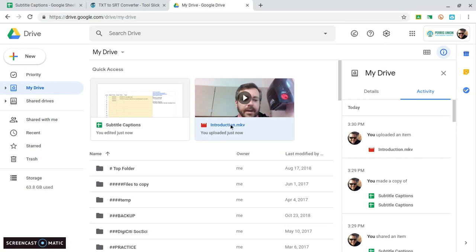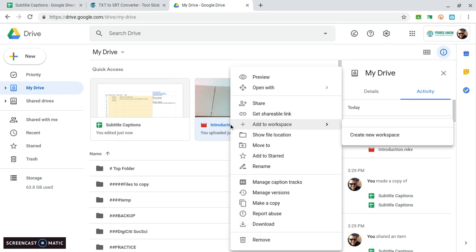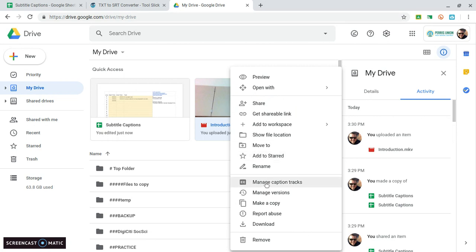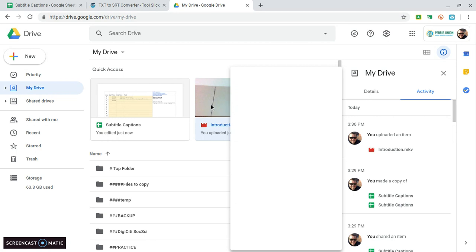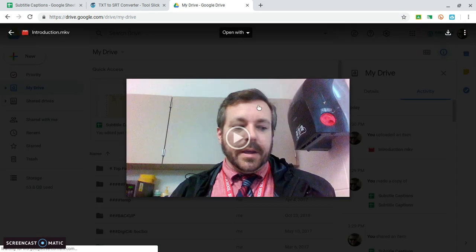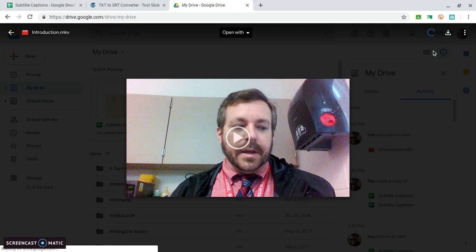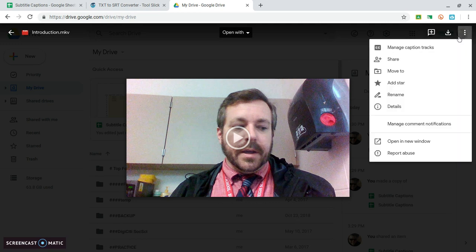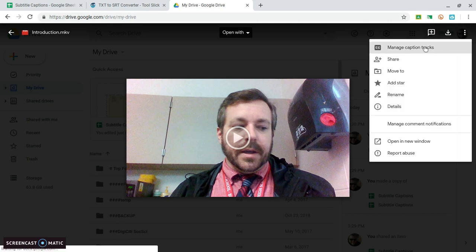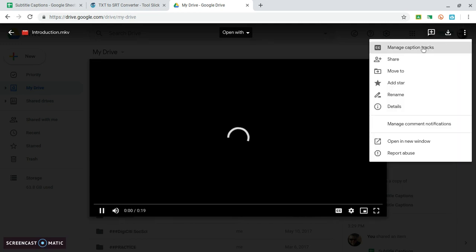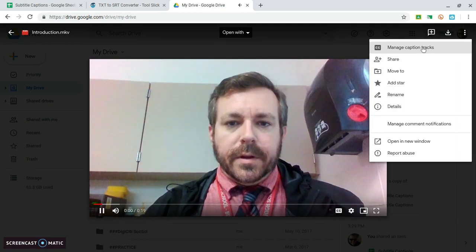What I want to do is add some caption tracks to this so I can control click or two finger click. I can go to manage caption tracks. Also if I had double-clicked to open it up here in the right these three dots for more would show the manage caption tracks.